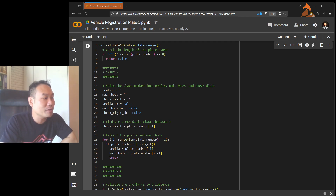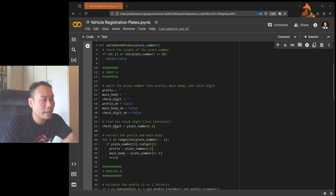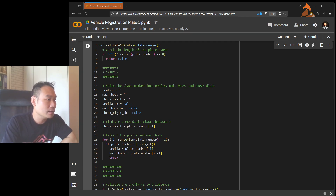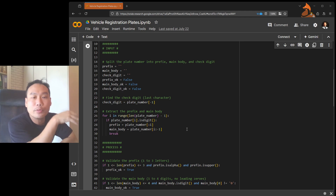Let's begin with the low-hanging fruit — the check digit. The check digit is actually the last character of the number plate, so we can lock it in using index negative one to represent the last position. So `check_digit = plate_number[-1]`. We've got that.